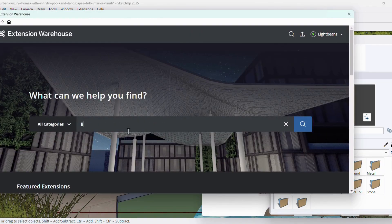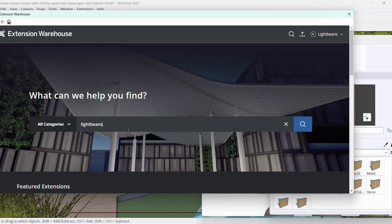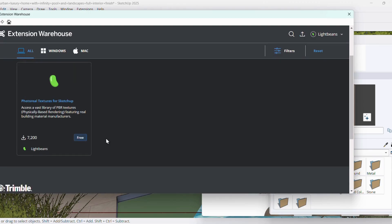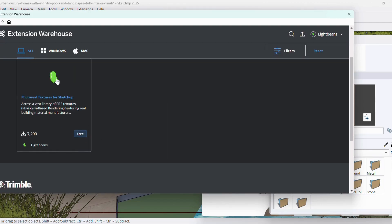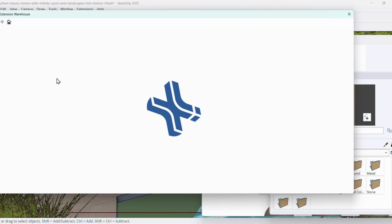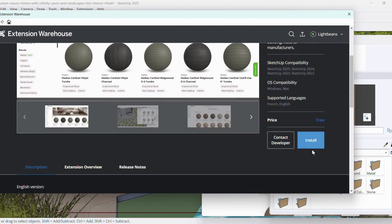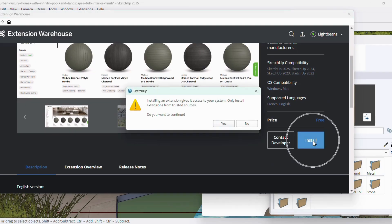Use the search bar at the top of the page and type LightBeans. Click the Install button.